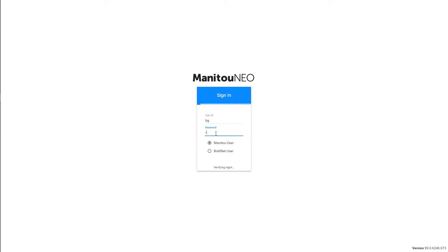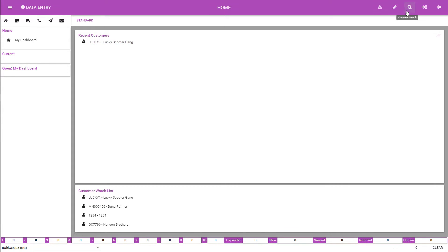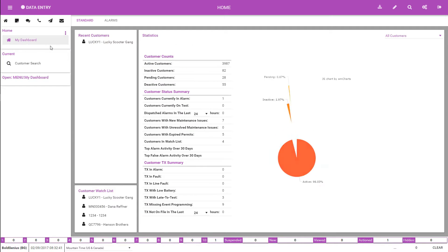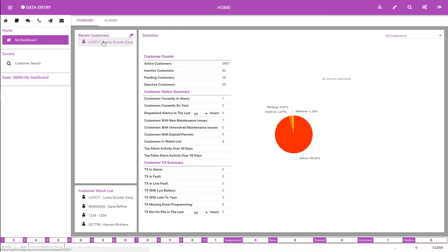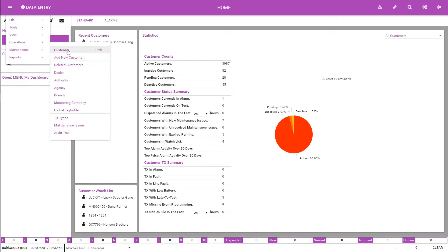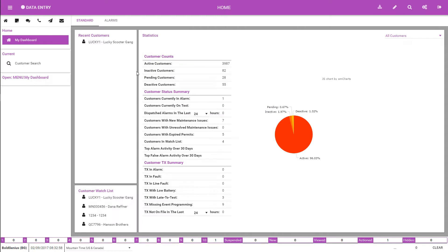Once you log into Manitou Neo, there are several ways to load a customer record. One, you can search for the customer record by using the quick search by clicking the spyglass icon on the title bar. Two, you can select a customer from your recent customers. Three, you can pick a customer from your customer watch list. Or four, you can click the hamburger icon, then select Maintenance, Customer, or Control-L, and choose Go to Customer.